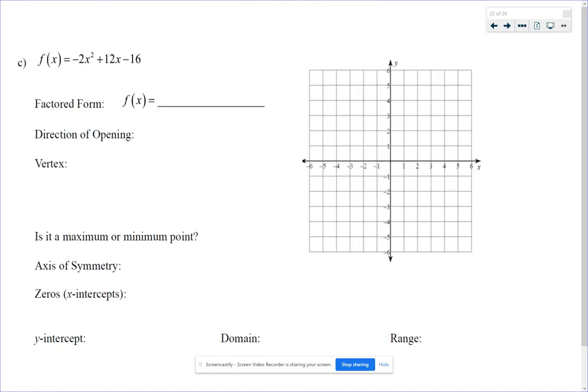Last example: f(x) equals negative 2x squared plus 12x minus 16. We must have the factored form, so we're going to factor. First thing to do is factor out the a, which is negative 2. You have to factor it out even if it's not a GCF.